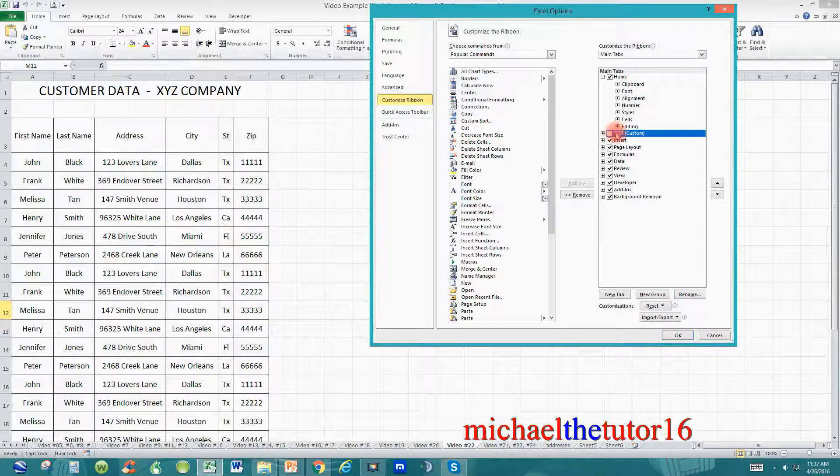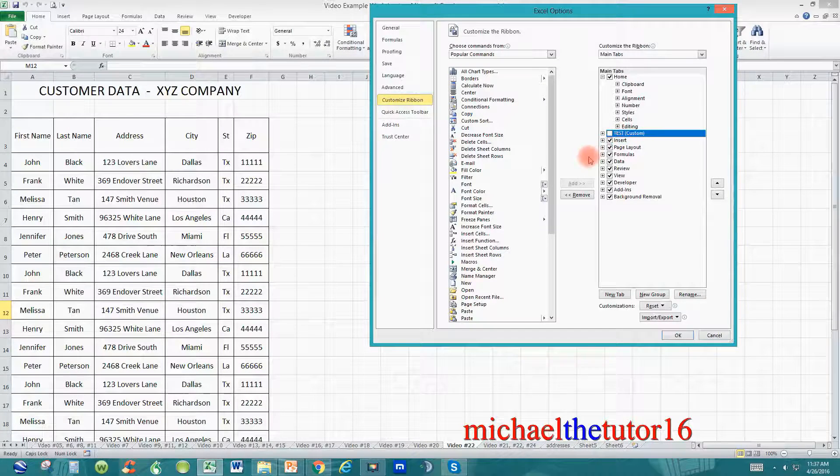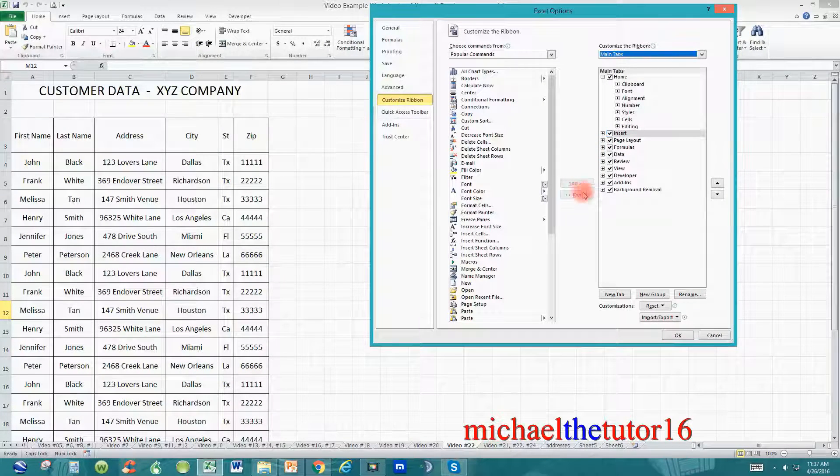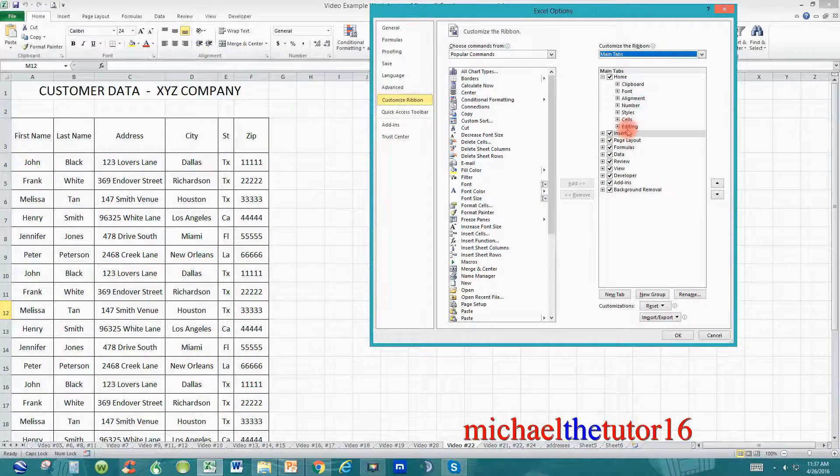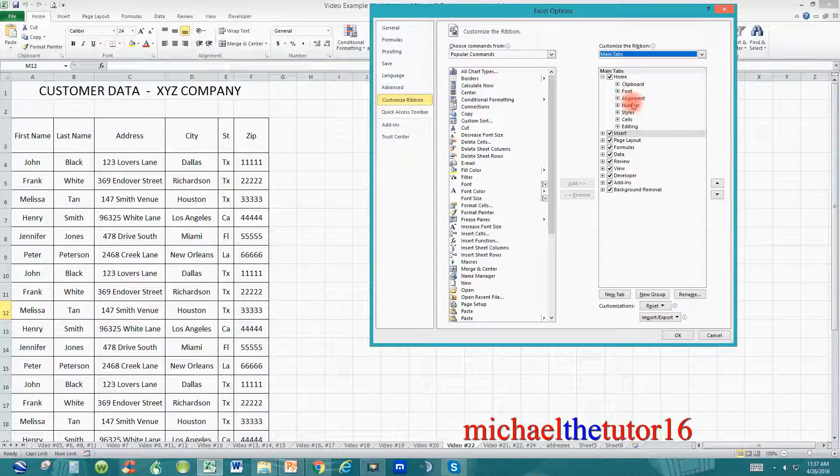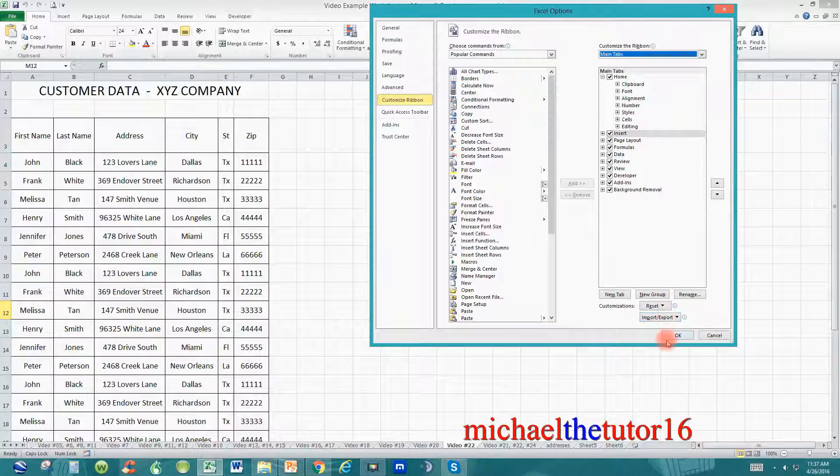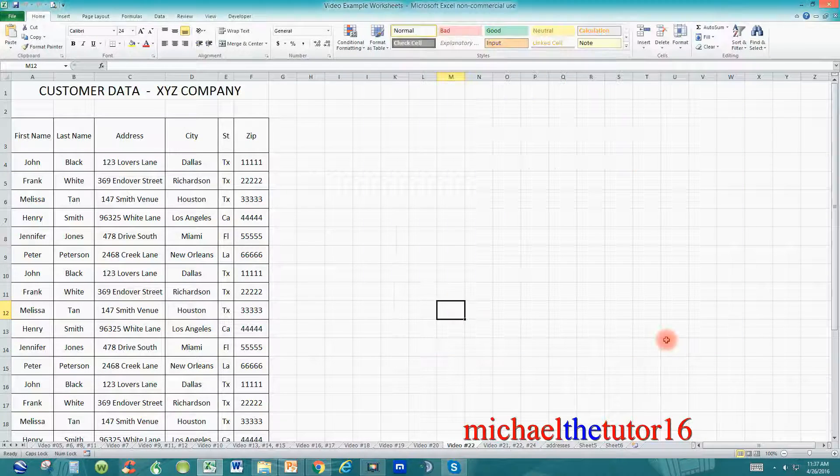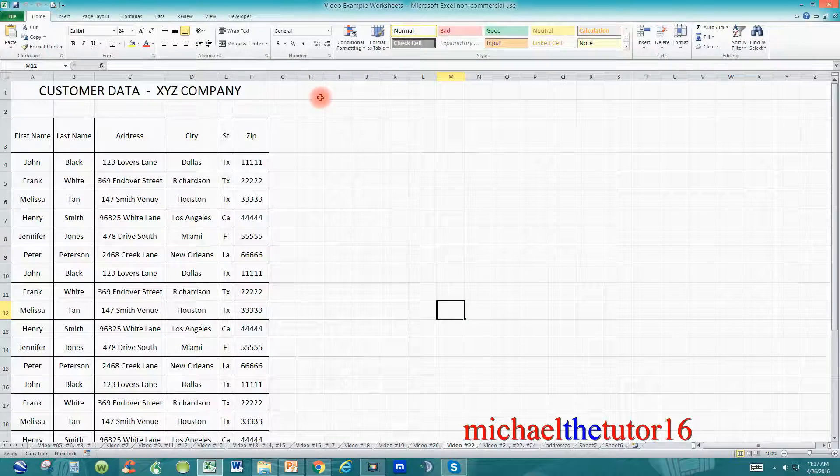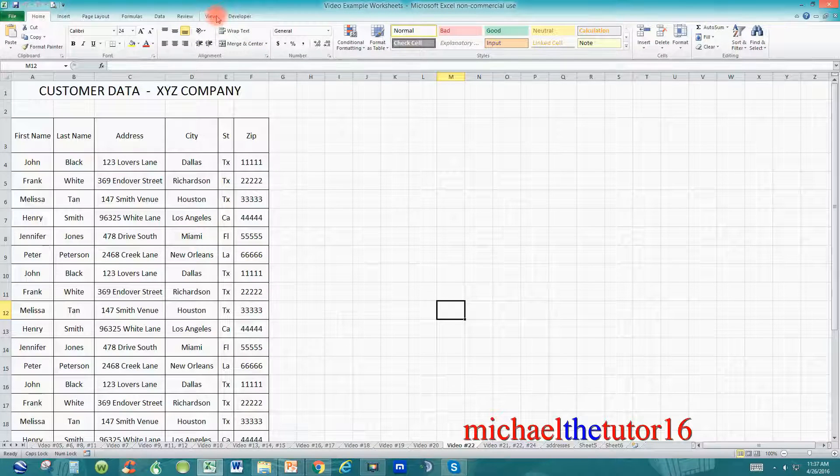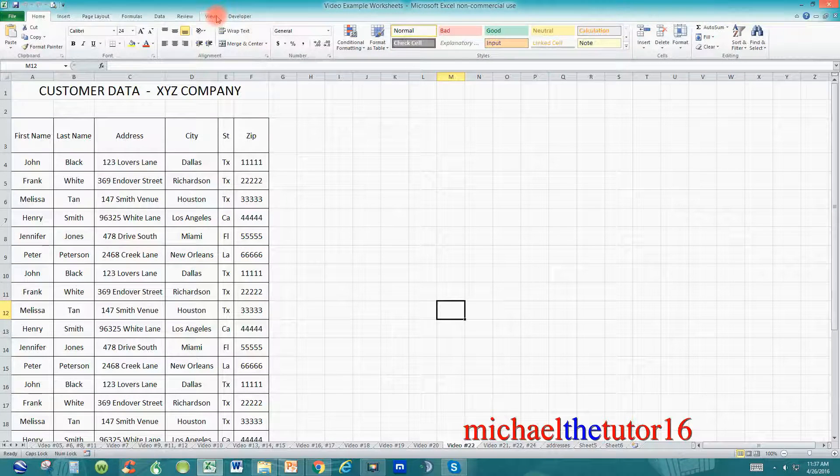So, once it's highlighted, you can go down and click on the Remove button, and you can see that the tab has been removed from your options, and now go down and click on OK. Now your Test tab has been permanently removed from Microsoft Excel.